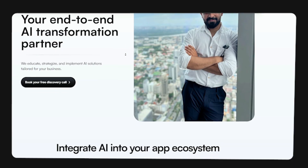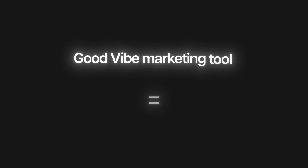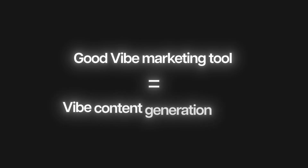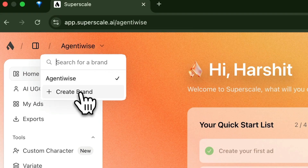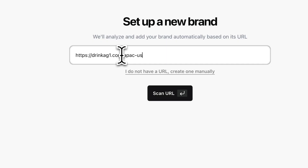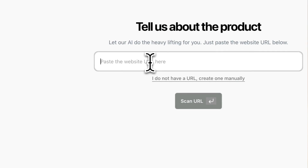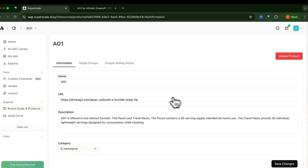As an agency owner myself, I understand marketing is largely centered around content. A good vibe marketing tool is essentially a good vibe content generation tool first. If I am heading the marketing department for a supplement nutrition company — let's take Athletic Greens as an example — and I want to generate UGC ads for this brand, this tool should allow me to get started pretty quickly. I should just provide my brand URL and it should set up my brand's primary colors, description, logo, everything. I should be able to add products just with the website URL or the product URL.